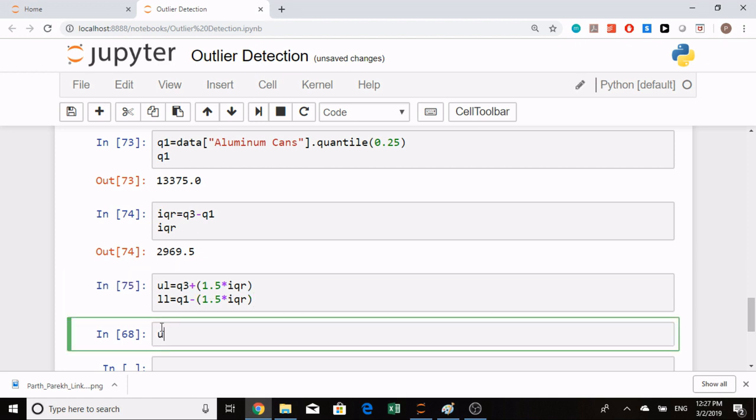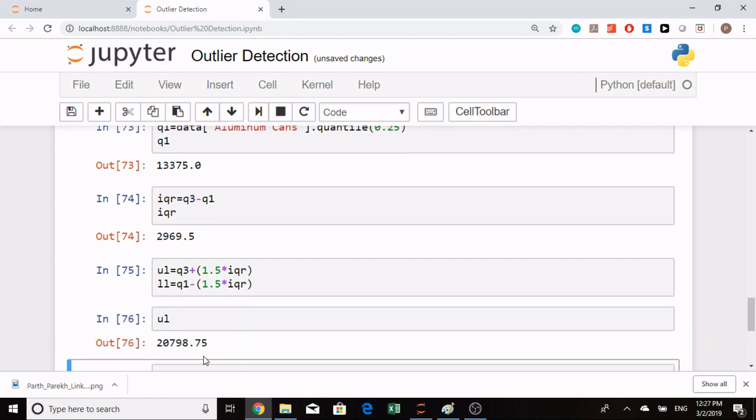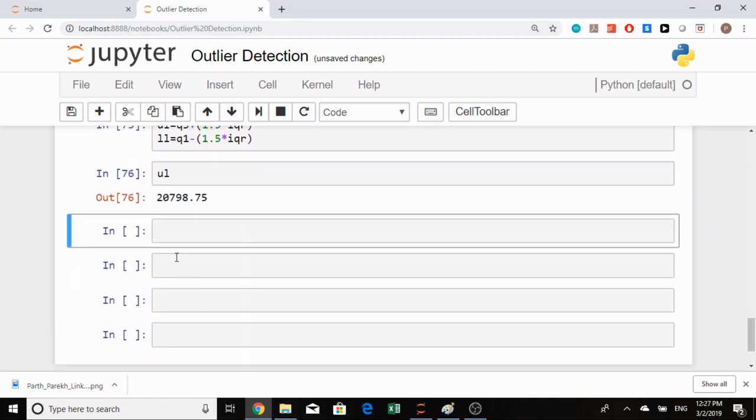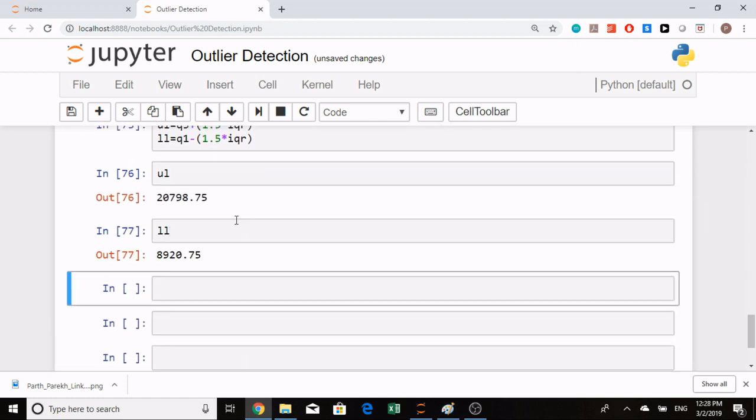We can see that the upper limit is 20,798.75 and the lower limit is 8,920.75. Any value which is above the upper limit is likely an outlier, and similarly any value below the lower limit is also an outlier.